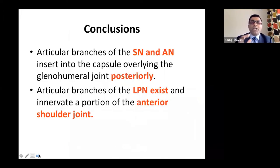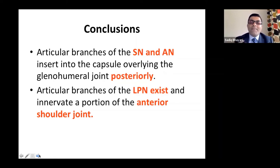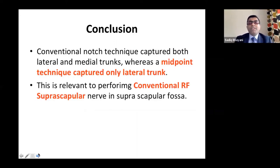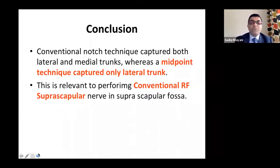Conclusions for shoulder joint: articular branches of suprascapular and axillary nerves insert into the capsule overlying the glenohumeral joint posteriorly. Anteriorly, the axillary nerve supplies the inferior part, while the lateral pectoral and lower subscapular nerves contribute to the anterior joint capsule. The conventional notch technique captures both lateral and medial trunks, whereas the midpoint technique captures only the lateral trunk, sparing the supraspinatus muscle. The recommendation is to perform conventional radiofrequency of the suprascapular nerve in the supraspinatus fossa at the midpoint.